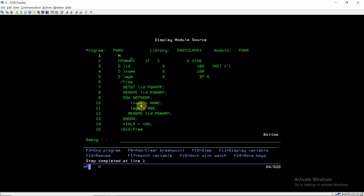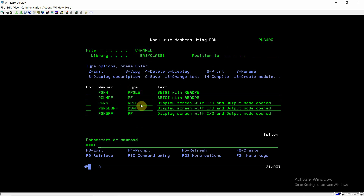That is the concept of SETGT with READPE. Using this we can read all the records of a particular key from bottom to top - from the last record back to the first record of that key value. That's all in this video, thank you and have a nice time.